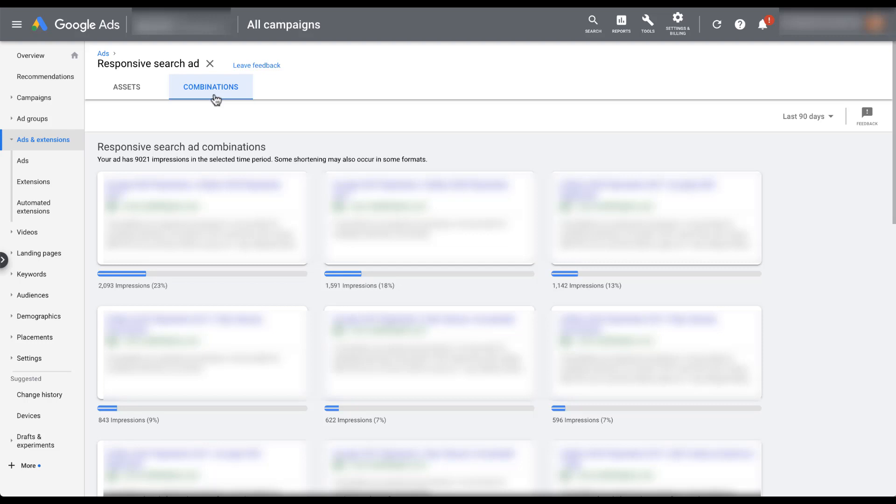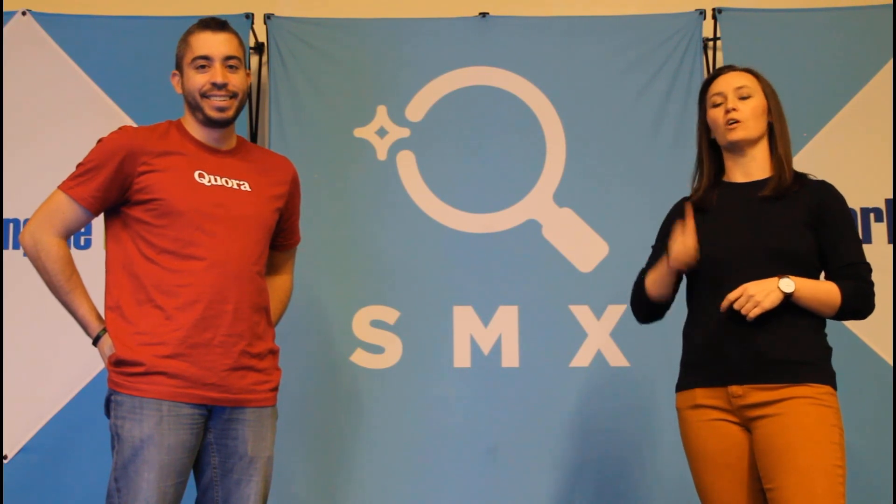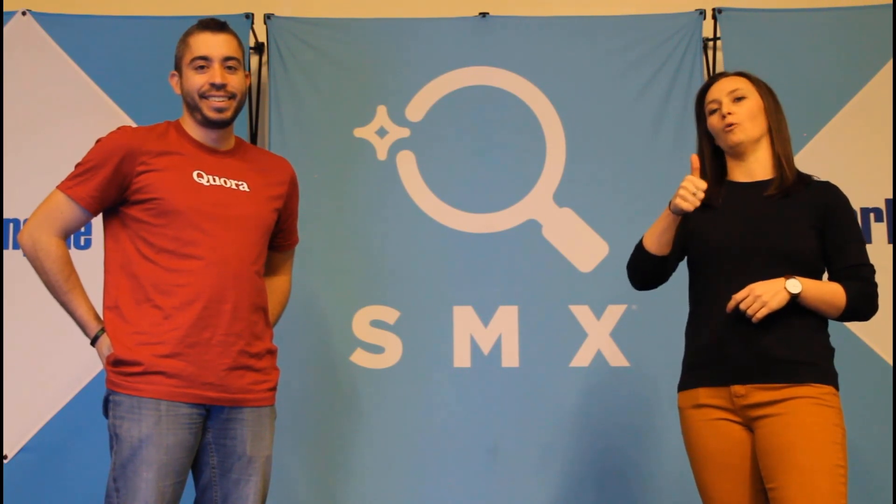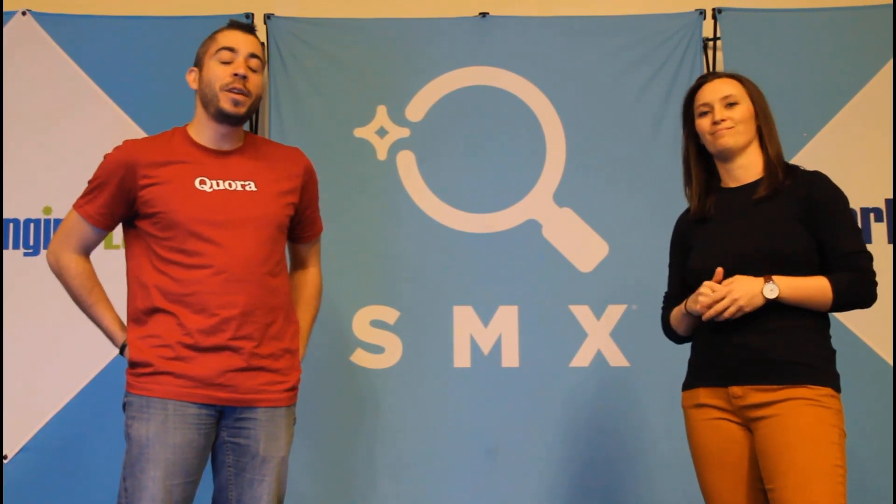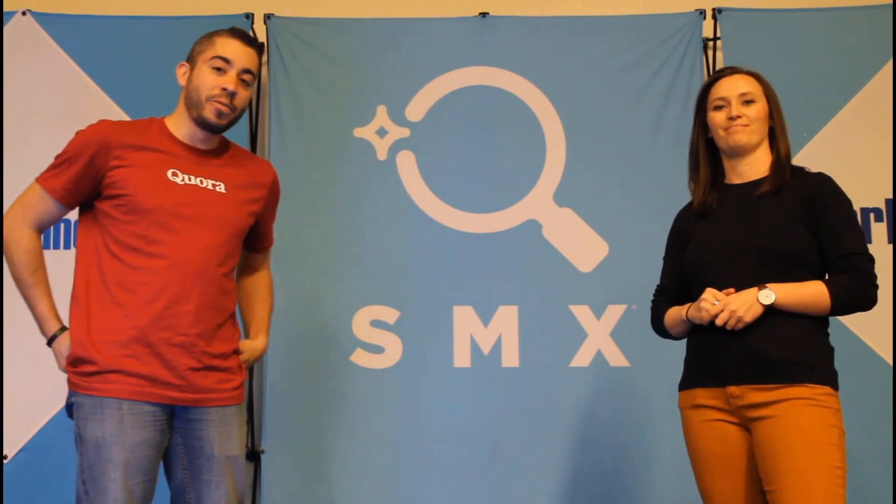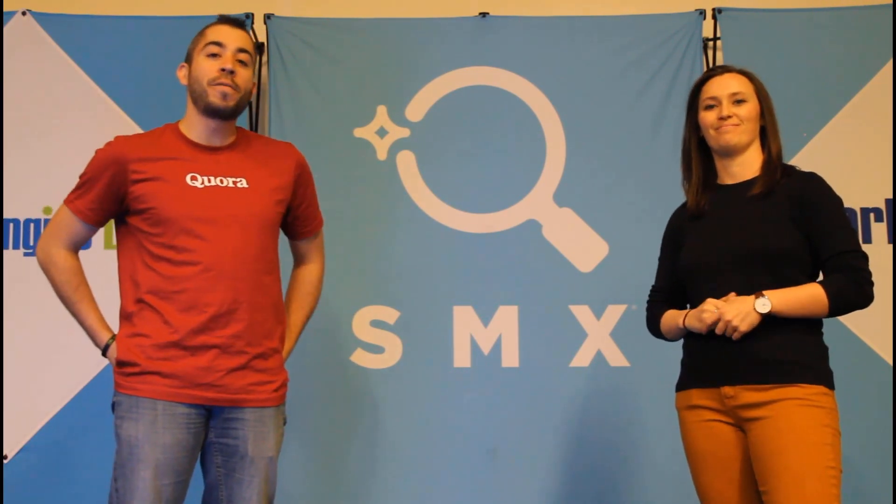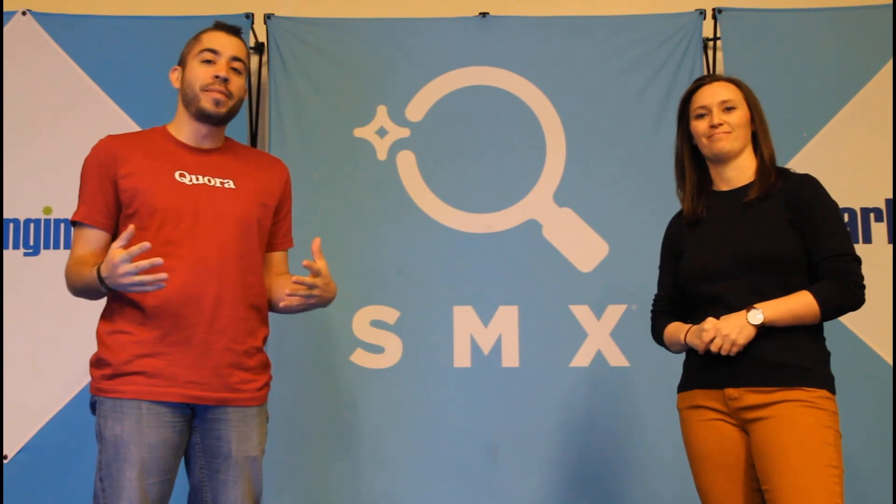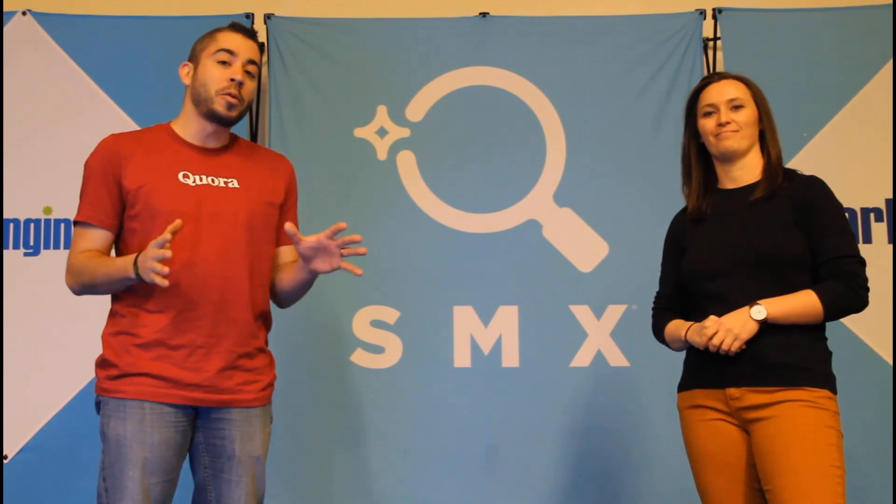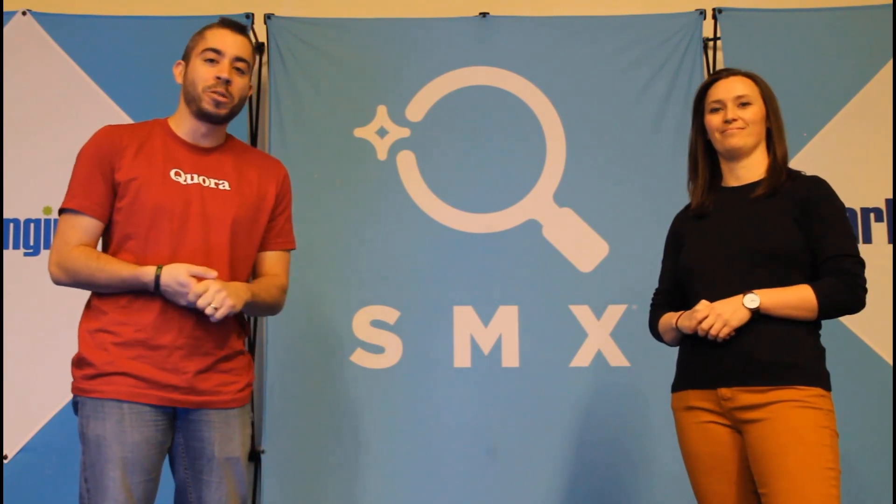Thanks for watching our video. If you thought it was useful, give us a thumbs up below. We release a new video at least once a week, so if you want to get notified of when a new one comes out, be sure to subscribe to the Paid Media Pros channel.